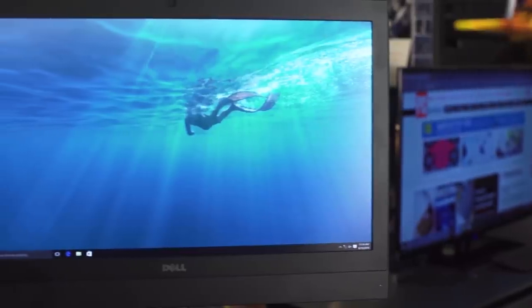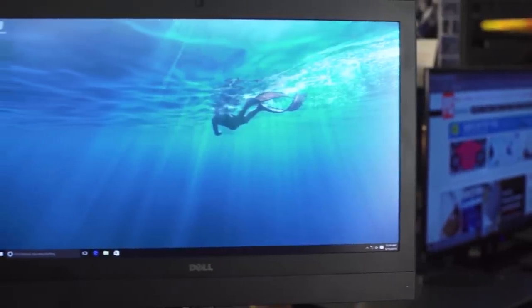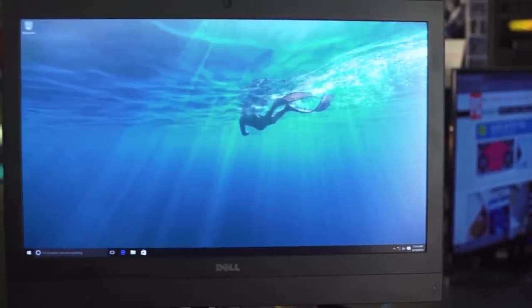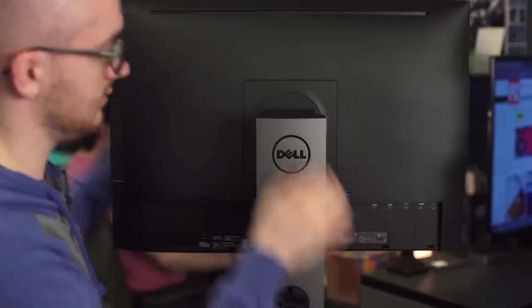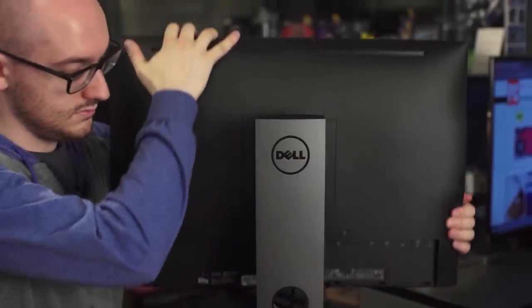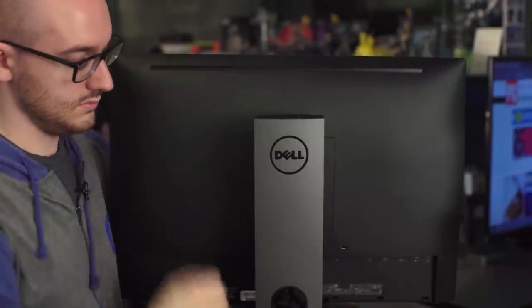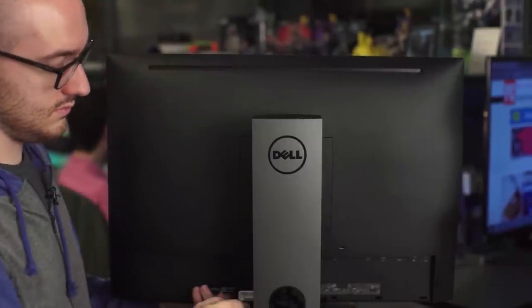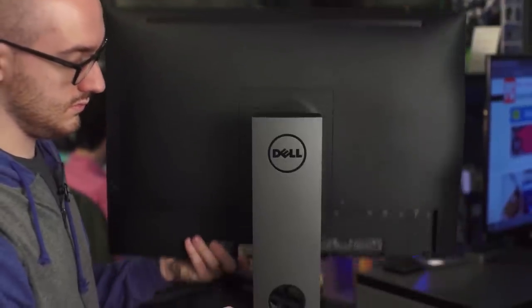Getting to the system's internals is easy, unlike on some All-in-Ones. Pressing a button on the back releases the monitor stand and reveals a panel that provides access to the components, like memory and storage, for maintenance and upgrades.